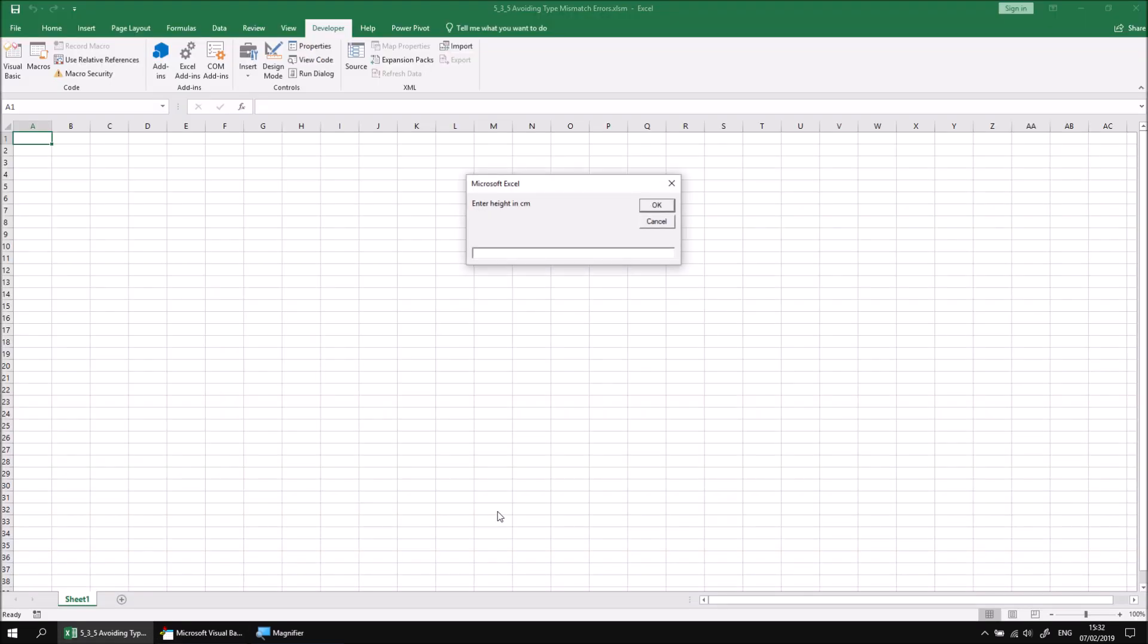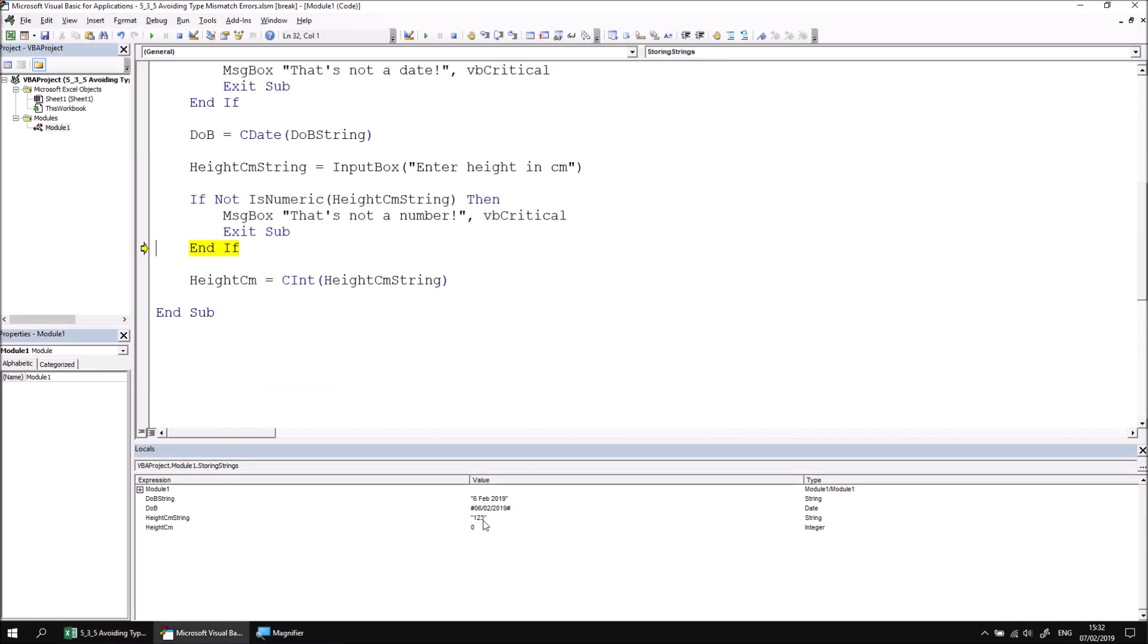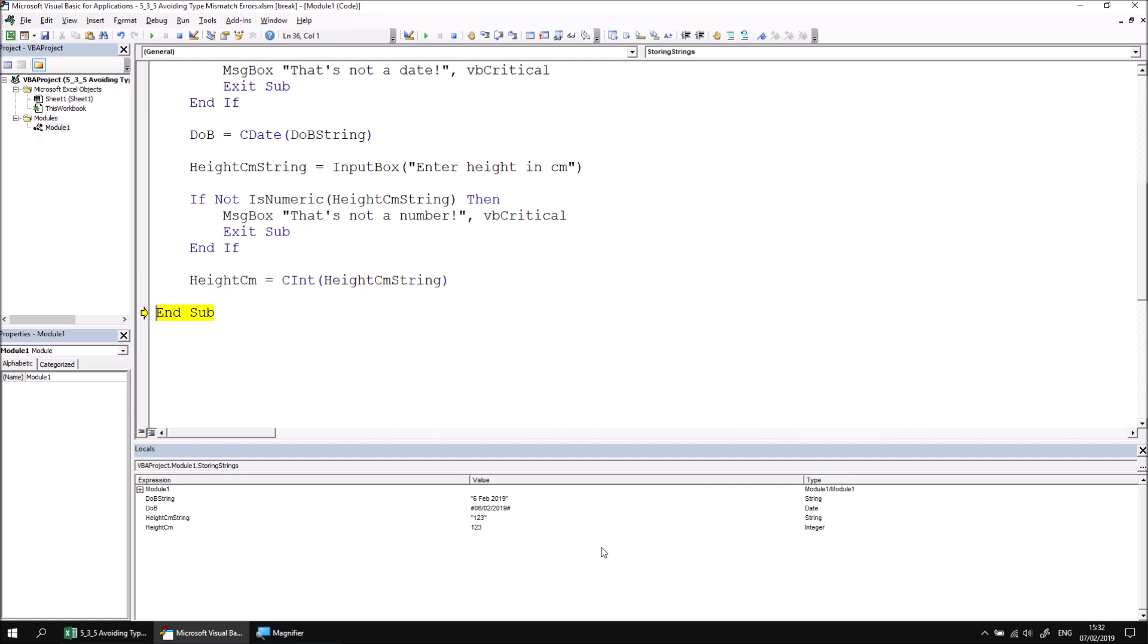Same thing for the height in cm. I'll go with 123, click OK. This is clearly a number. So we pass our validation and then we convert this string into an integer and assign it to the height in cm variable. So there we go. All the correct data types stored with no possibility of continuing with an invalid data type.